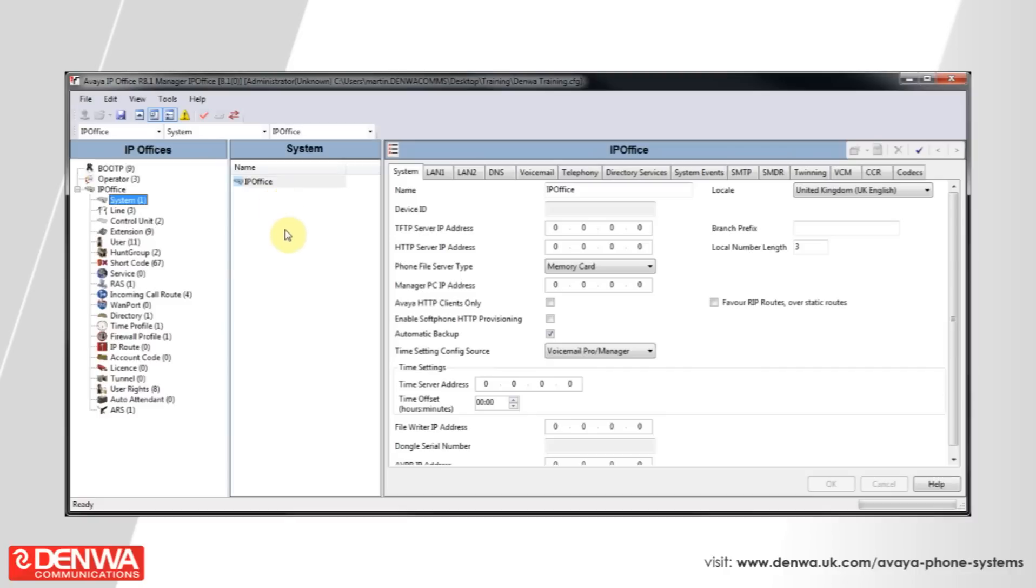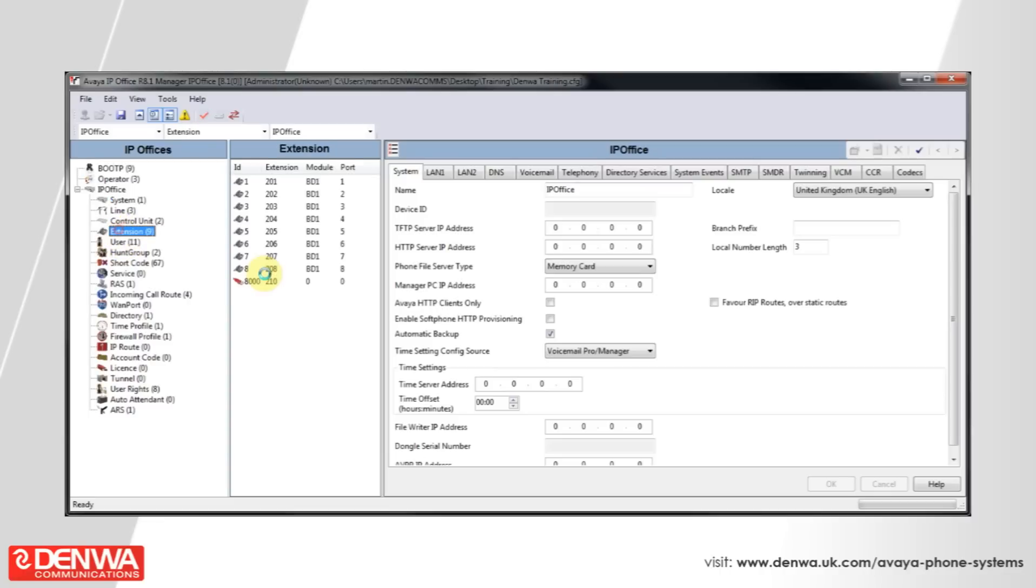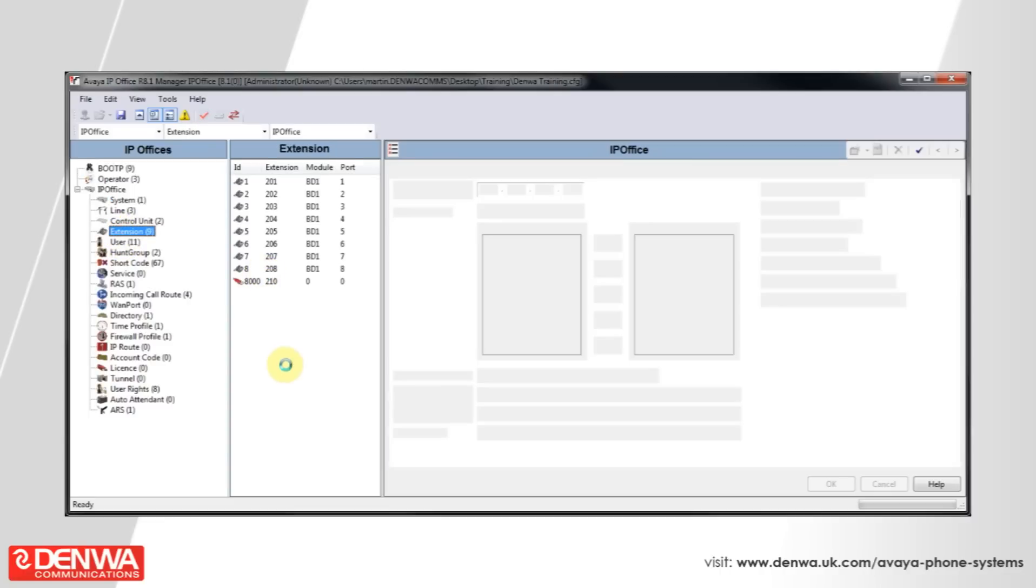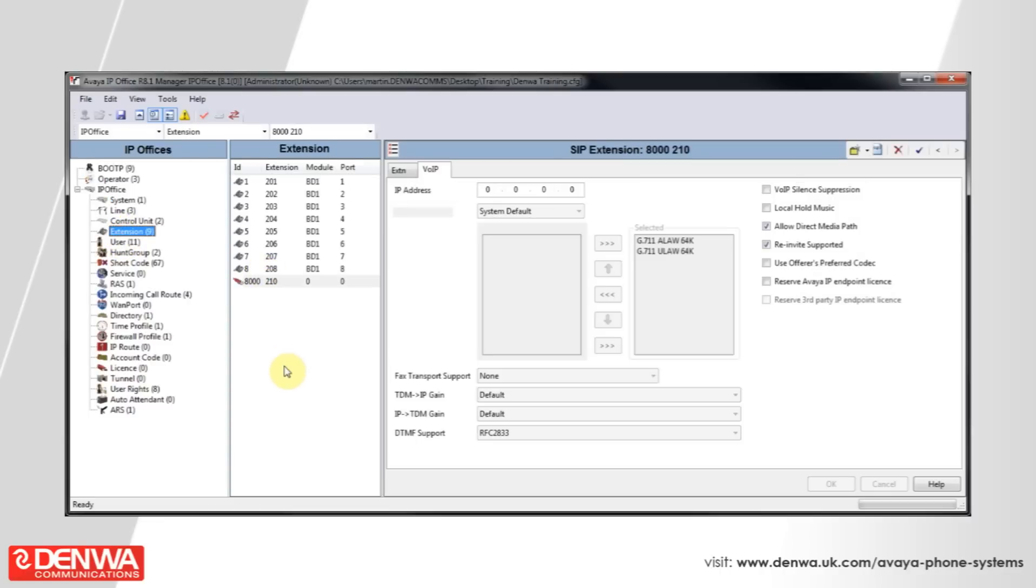Now what we may want to do, or maybe a common task, is to remove the high quality codecs from the list. So simply select G711 and the other G711 and bring them out of this list.